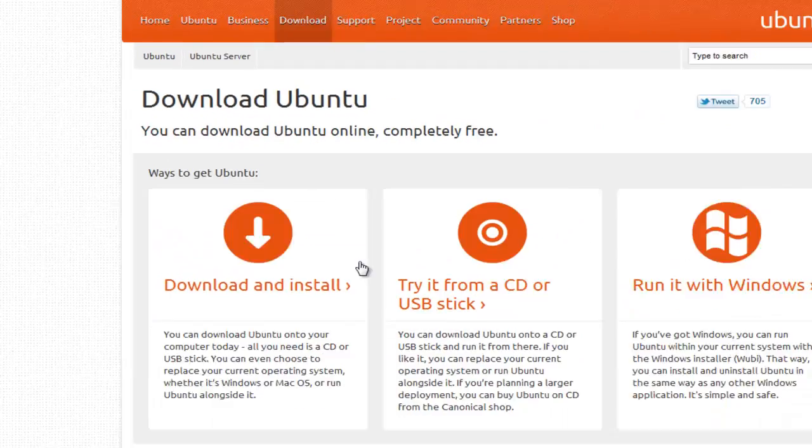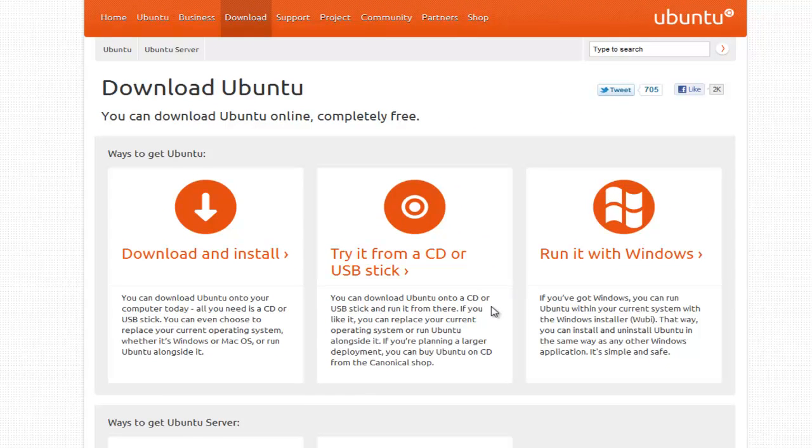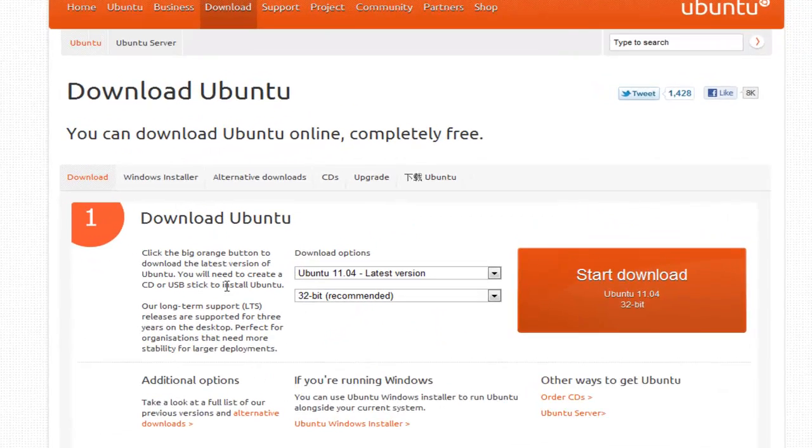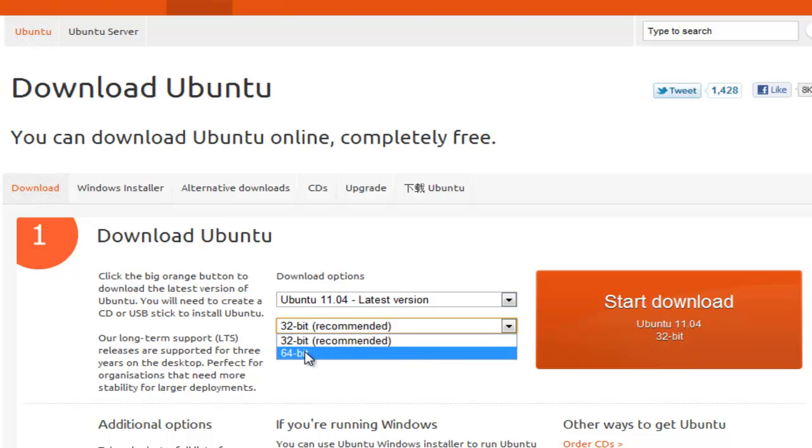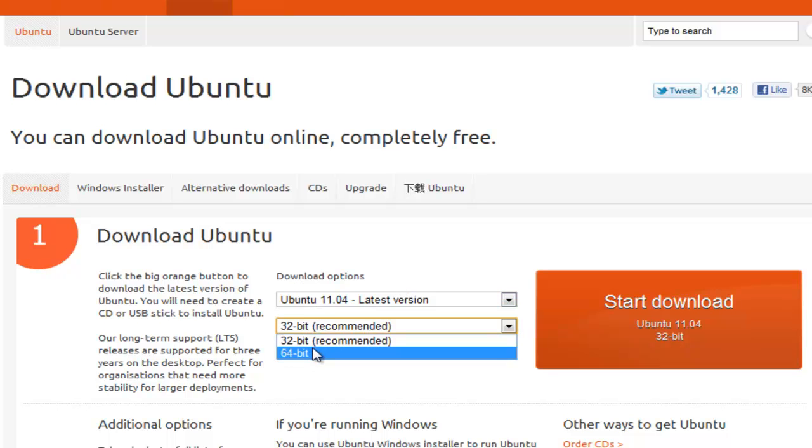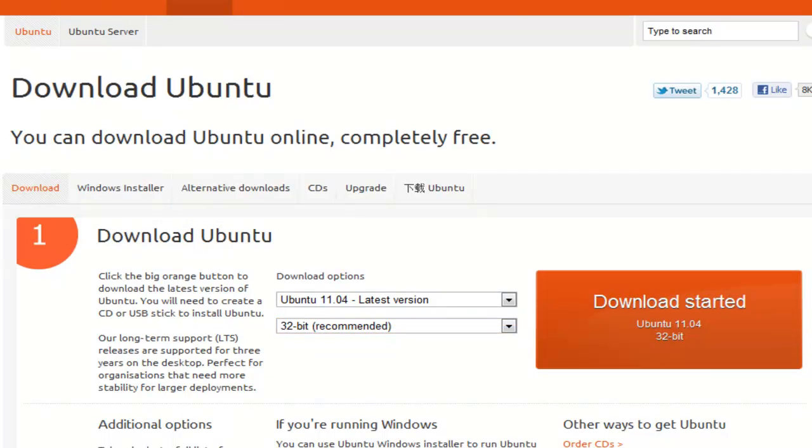We click on Get Ubuntu. You'll see here you get offered different install methods, and for now we're going to look at download and install. Click on download and install. You'll see we want the latest version. Then we get an option of choosing 32 or 64-bit. If you know you're running a 64-bit machine, select this. If you're not sure, select the 32-bit. Then we just click on Start Download, and this will start downloading Ubuntu.